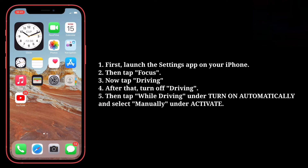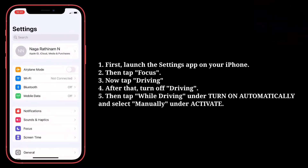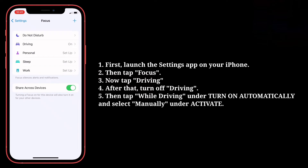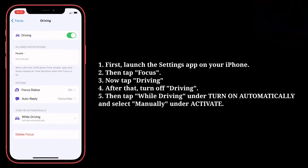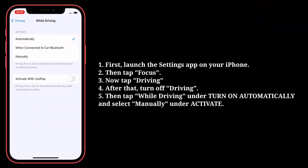First, launch the Settings app on your iPhone. Then tap Focus. Now tap Driving. After that, turn off Driving. Then tap 'While Driving' under 'Turn On Automatically' and select 'Manually' under Activate.